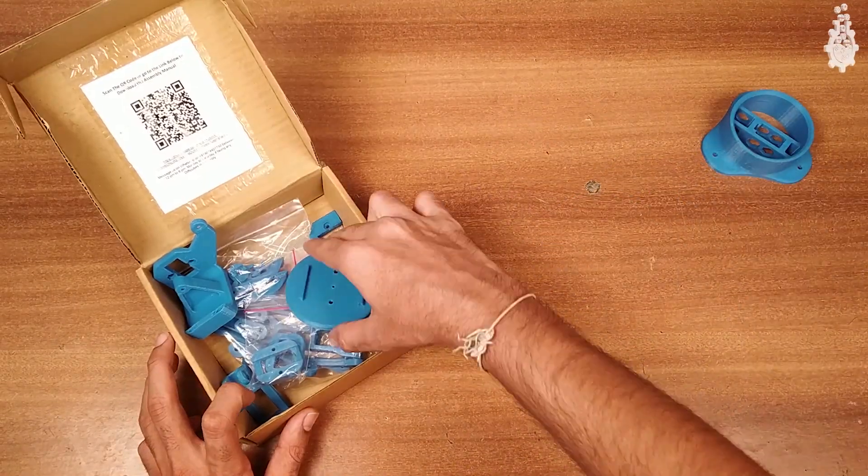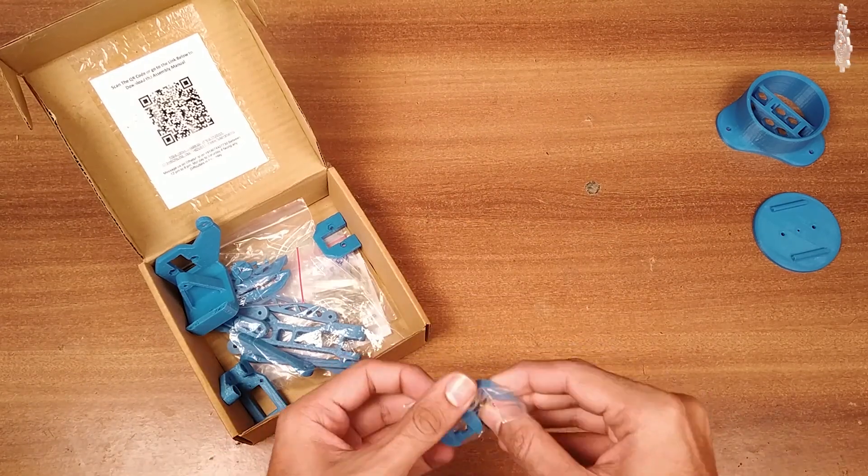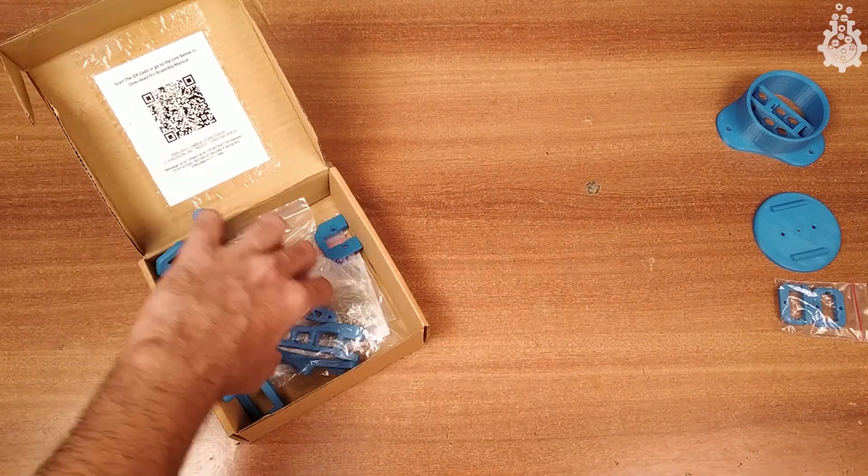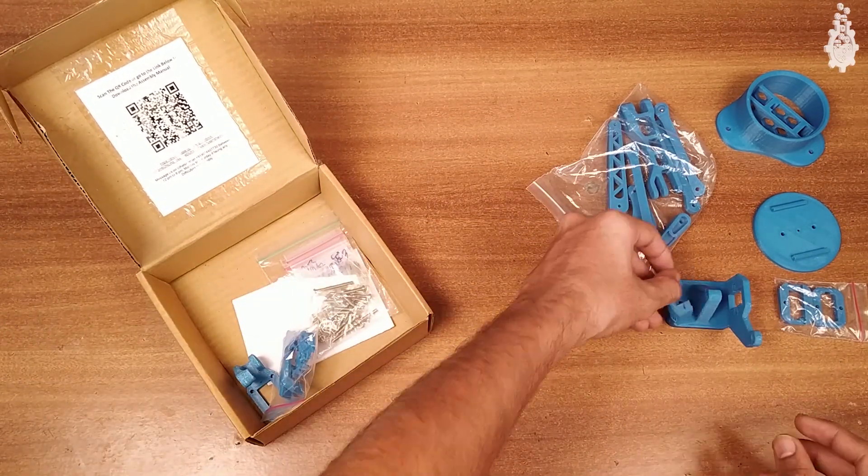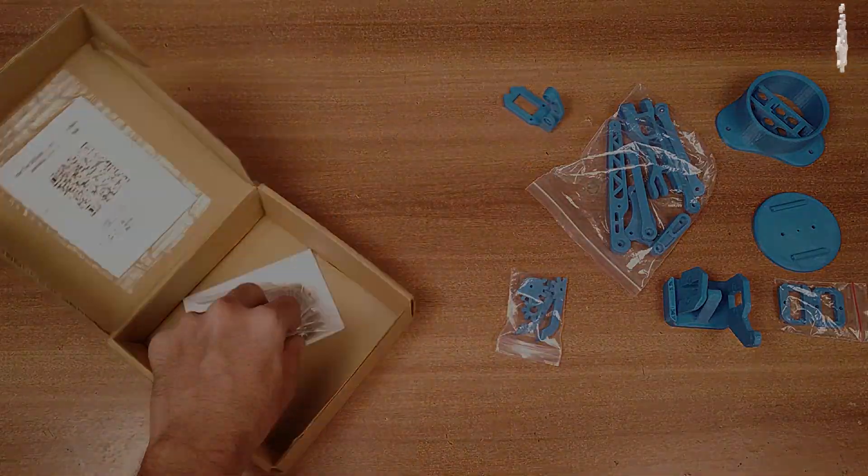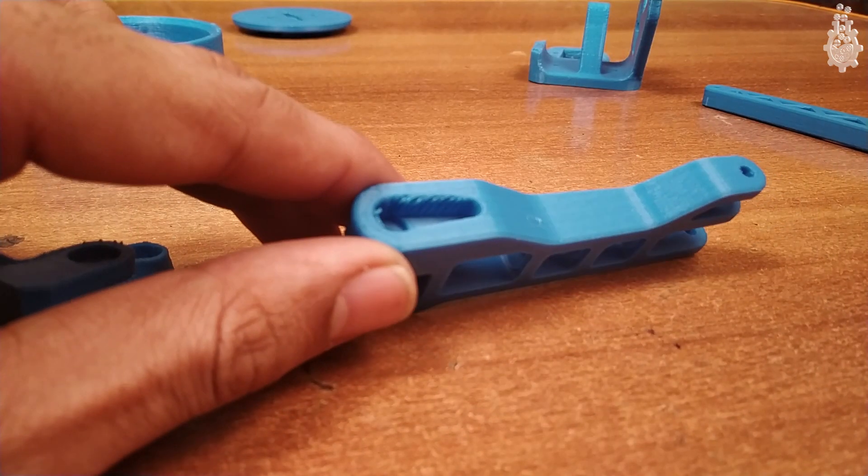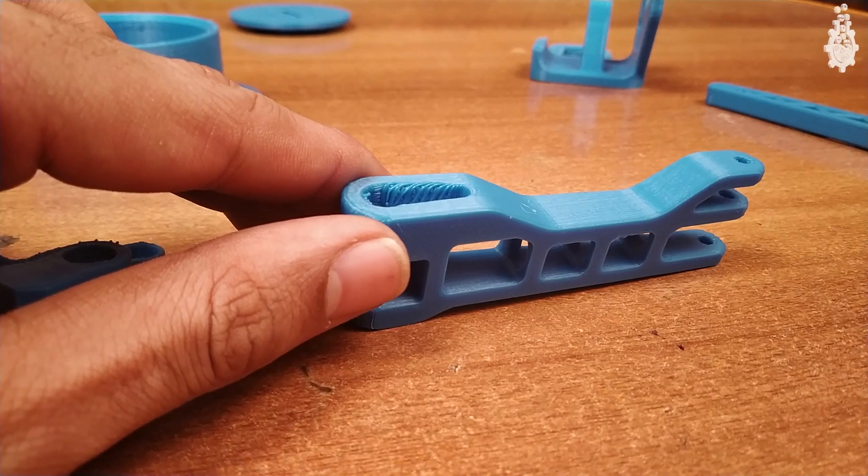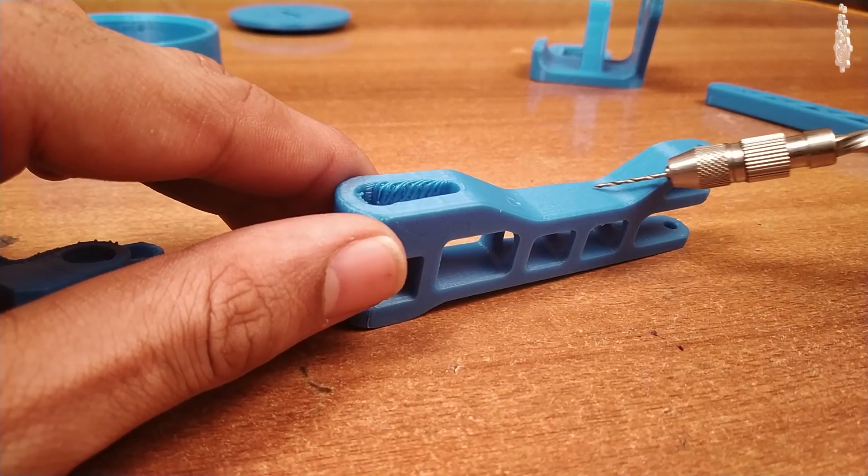Inside the box we have 17 3D printed parts, a bag containing nuts, bolts and washers of different sizes. Now coming to the quality of the printed parts: the 3D printed parts provided here are made up of PLA plastic.